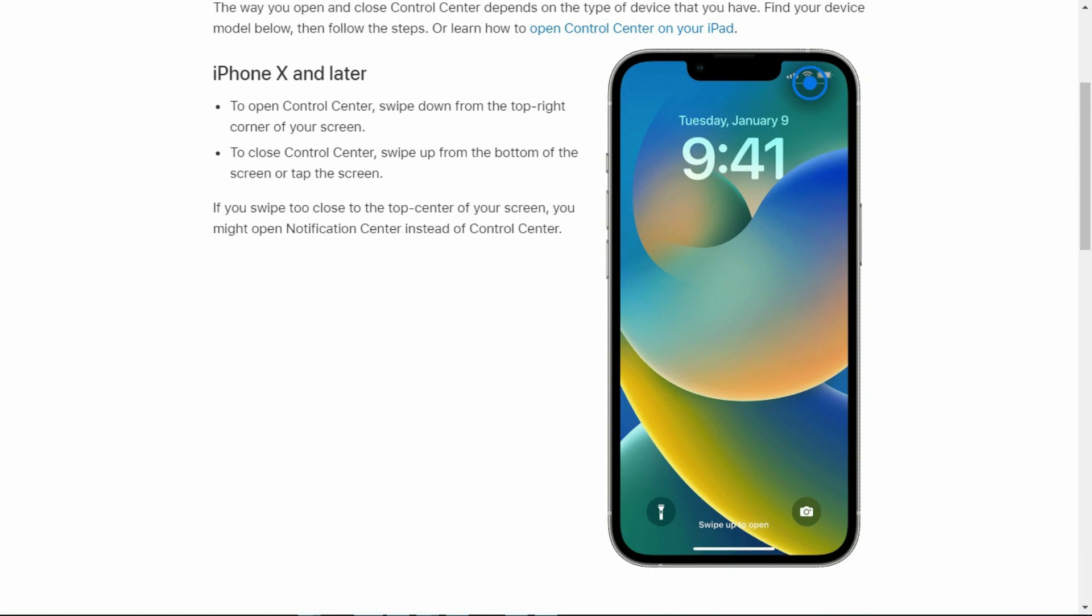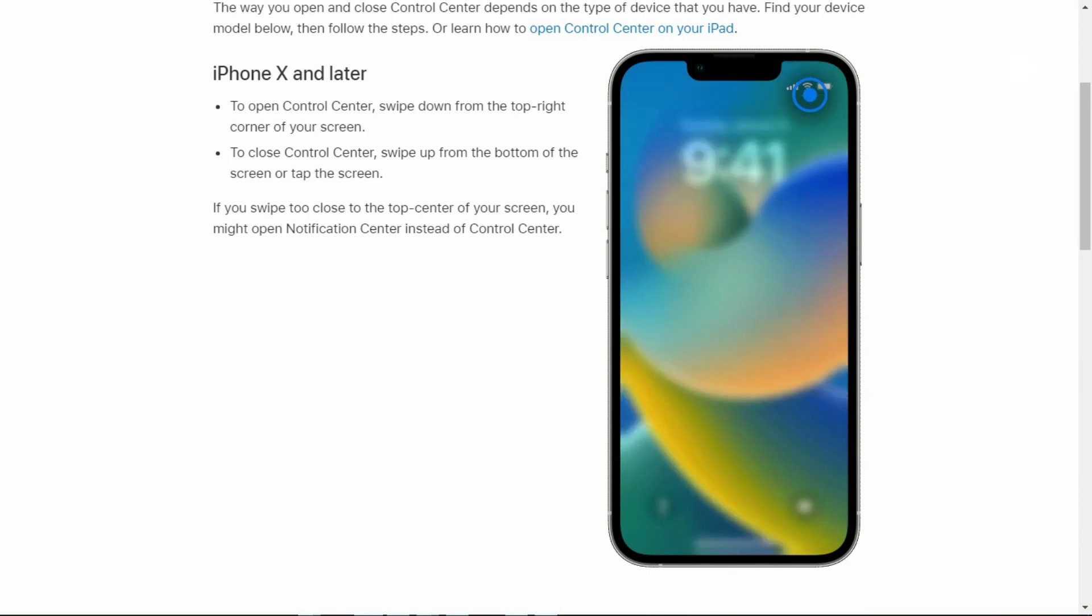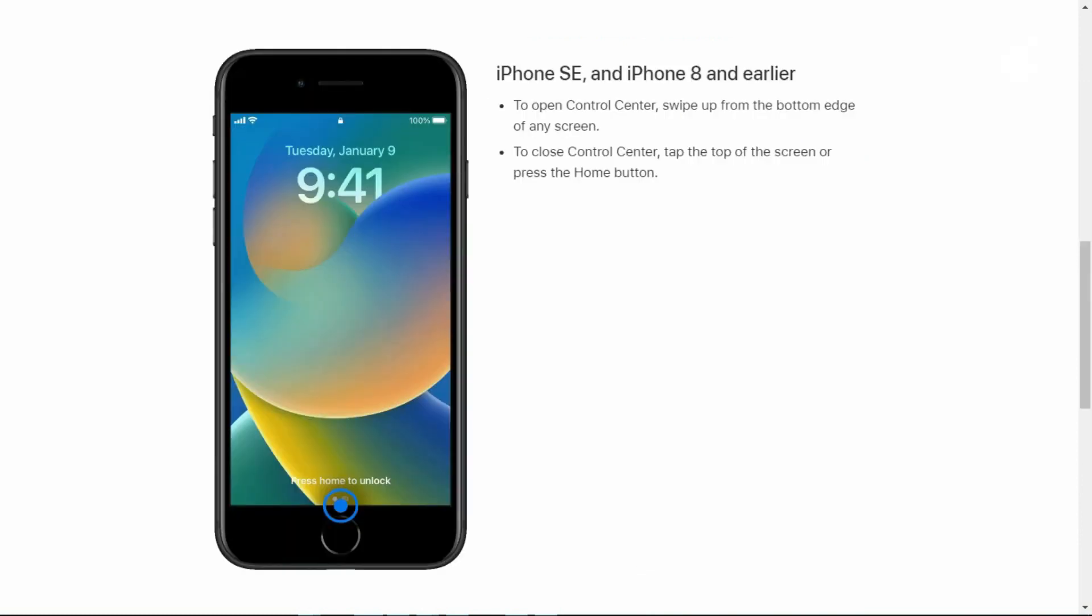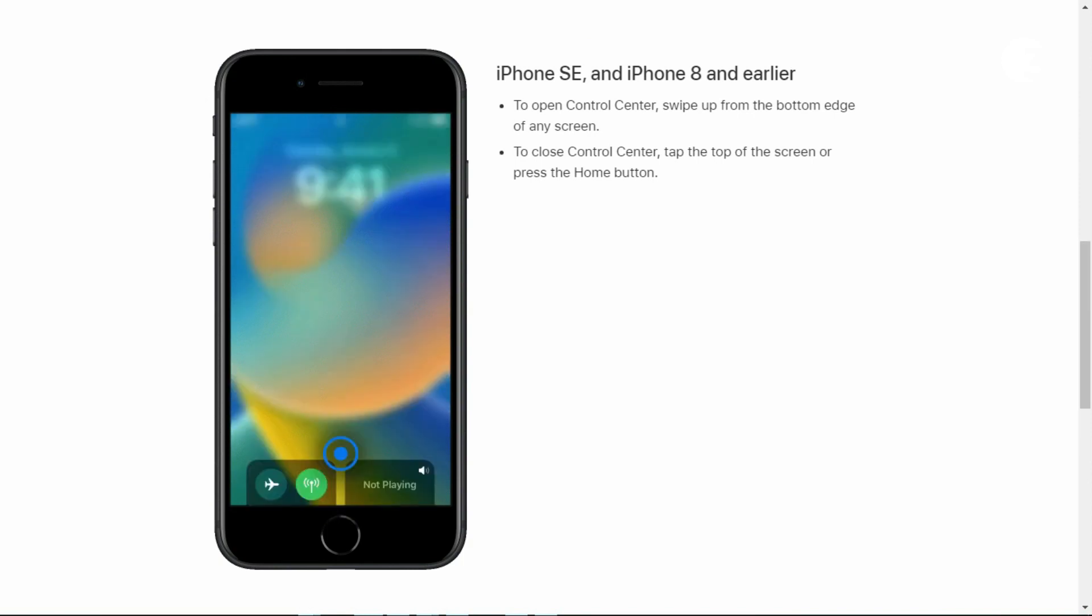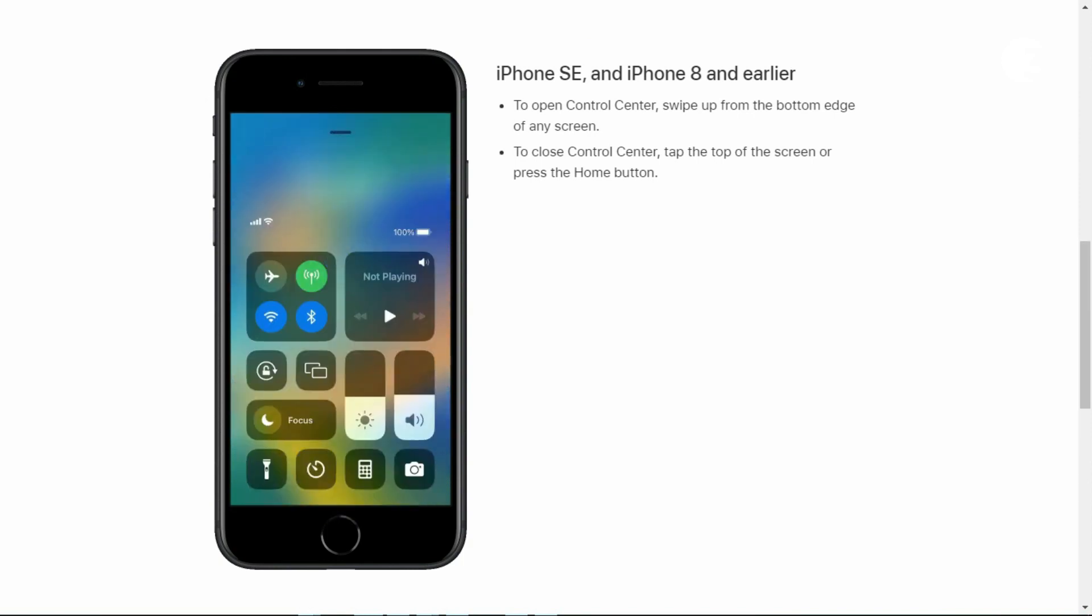To screen record on iPhone, swipe down from the top right corner of the screen or from the bottom edge of the screen for older devices to access the control center.